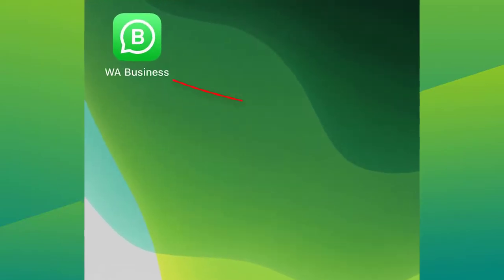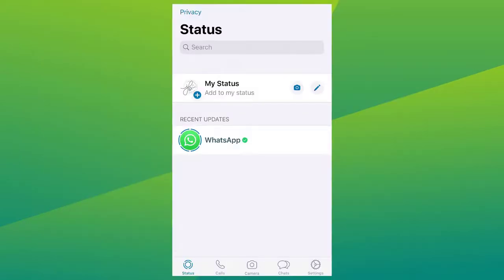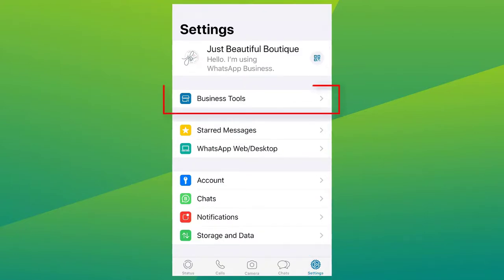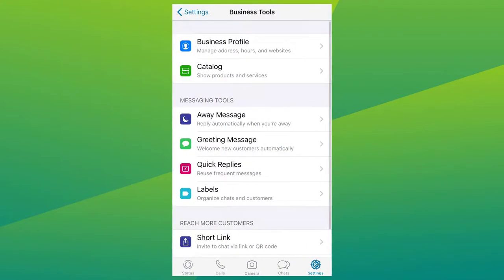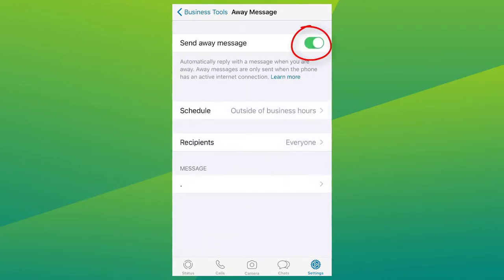Go to your WhatsApp Business app and select Settings. Inside Business Tools, you will see your messaging tools. Select Away Message and click on the button to enable it.